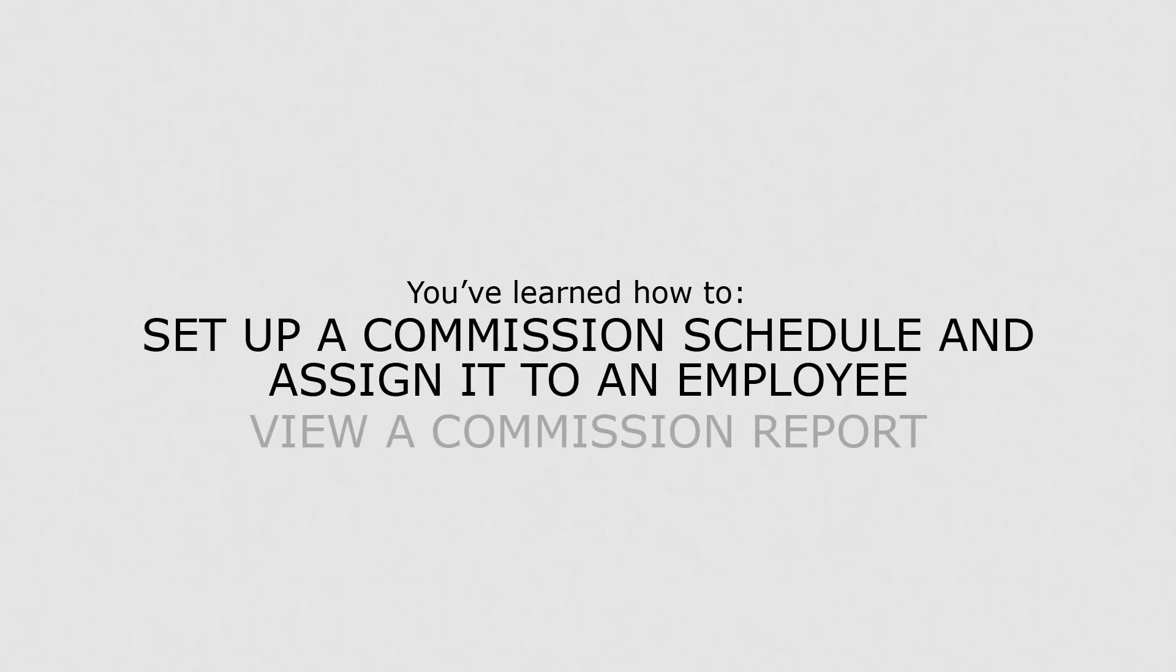Now that you know how to set up a commission schedule, you can reward employees for reaching sales targets.